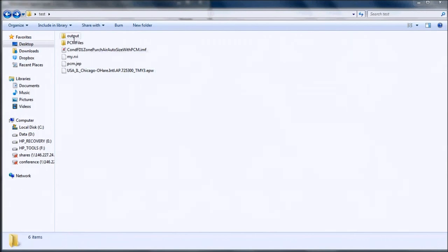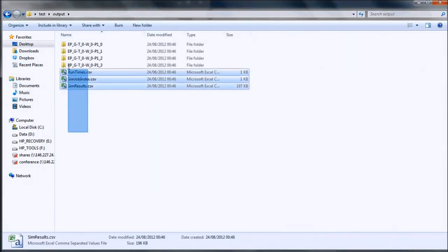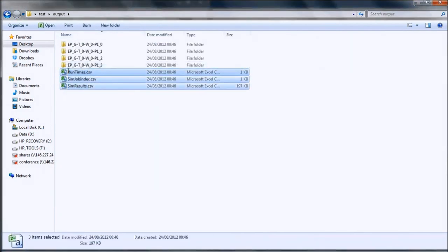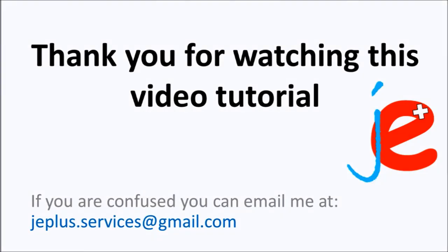Here are the outputs: three CSV files created by JEPlus and the individual scenario output folders, which means that we have a fully working JEPlus project. Thank you for watching this tutorial. If there are any questions, feel free to ask at jeplus.services@gmail.com.